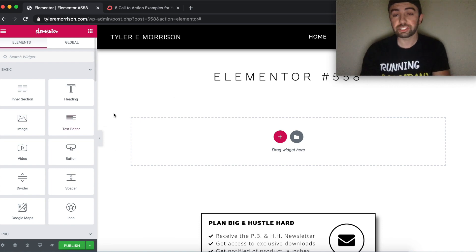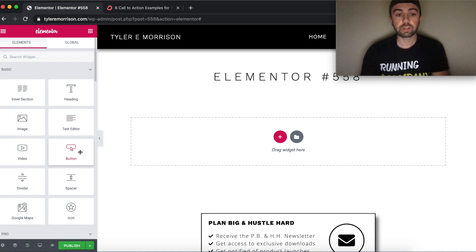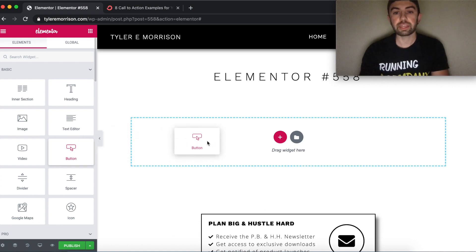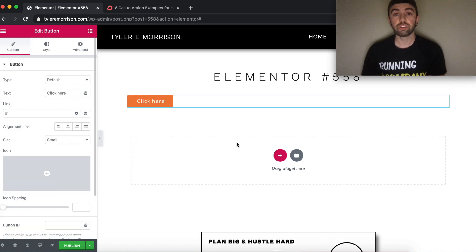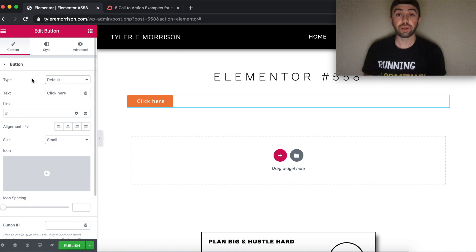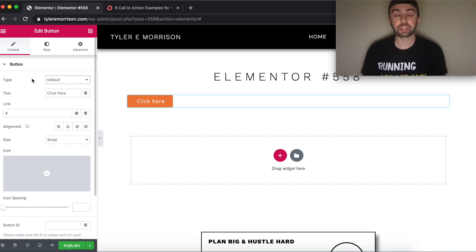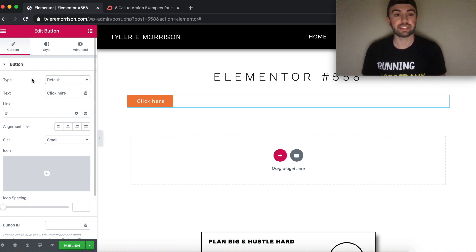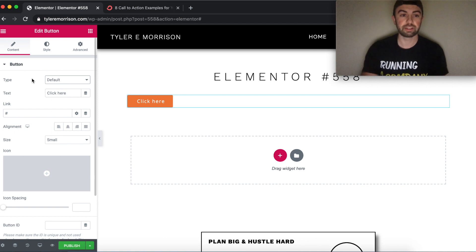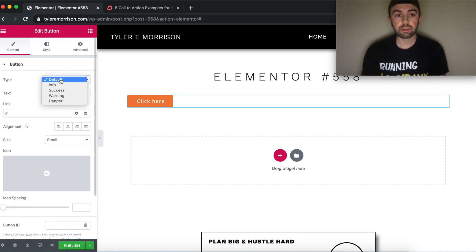It's just this simple — you hover over the button element, click and drag it right into the column. Now that we have that there, we're going to go ahead and get right into the manipulating and styling of this button.